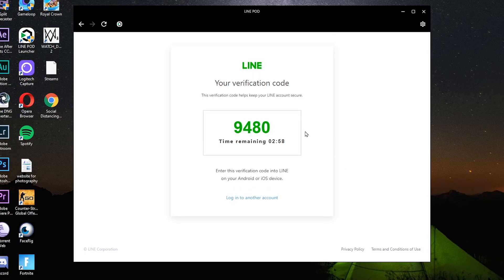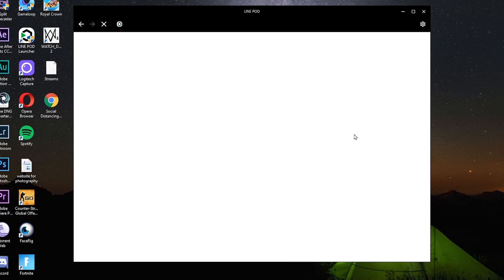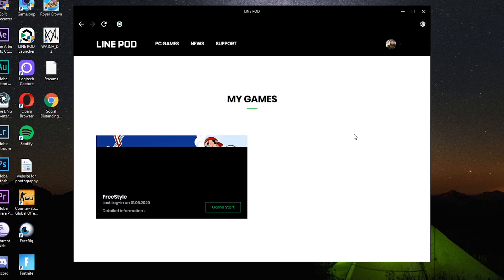Tapos may lalabas na number sa desktop nyo, 9480. Type nyo yung ganyan, kung ano man code yung lumabas dyan. Type nyo sa cellphone nyo. Tapos click nyo yung verify. Yan, papakita naman dyan identity verification. Login successfully. So kung naka-login na kayo, balik kayo sa desktop.